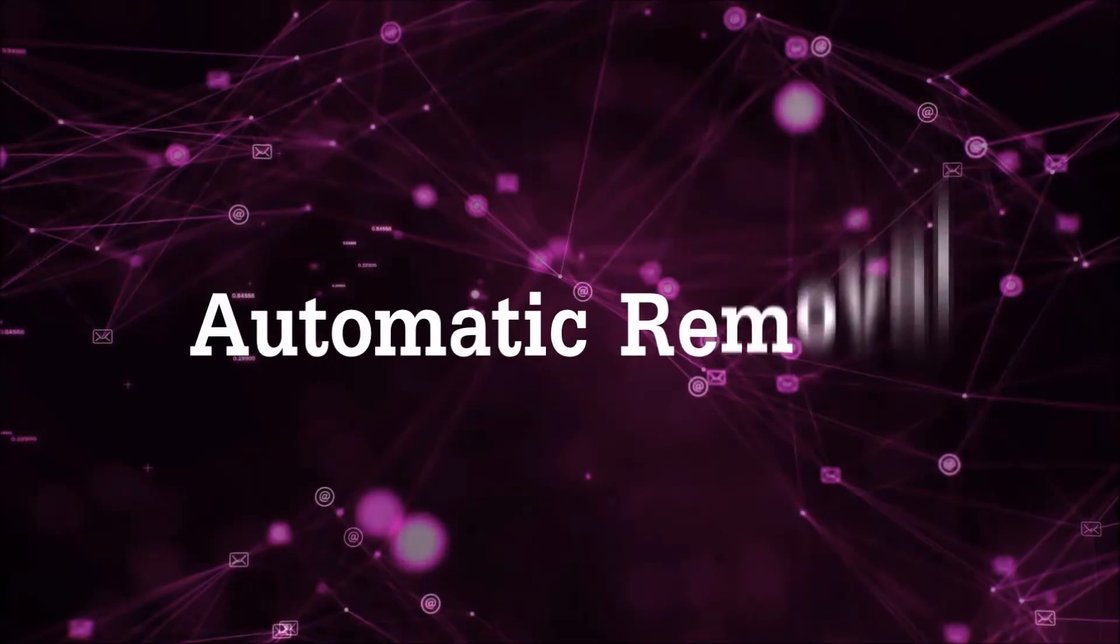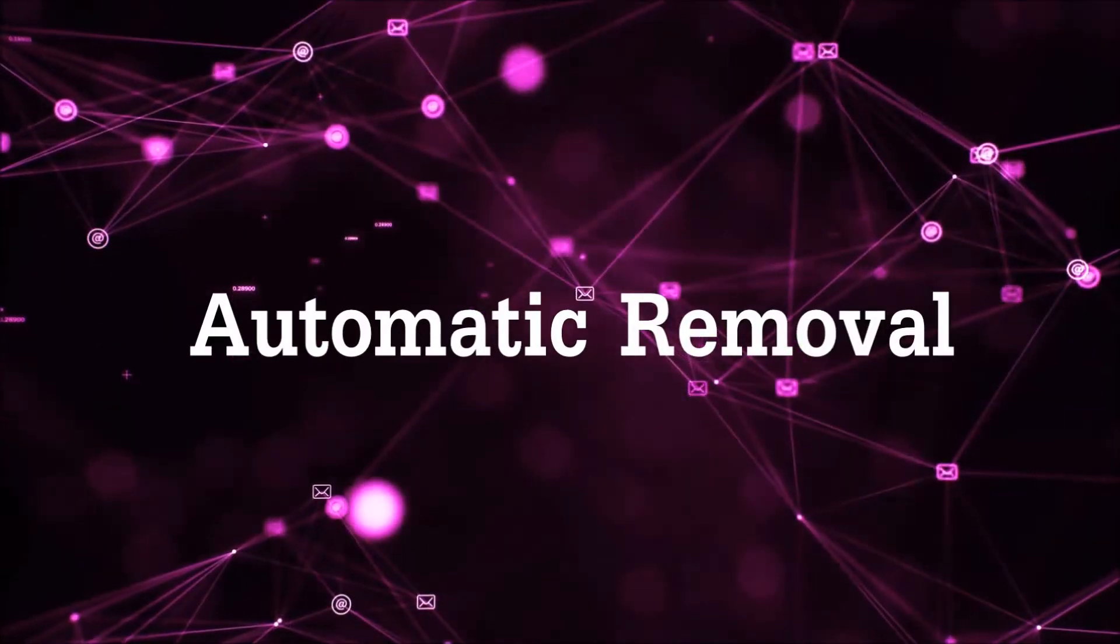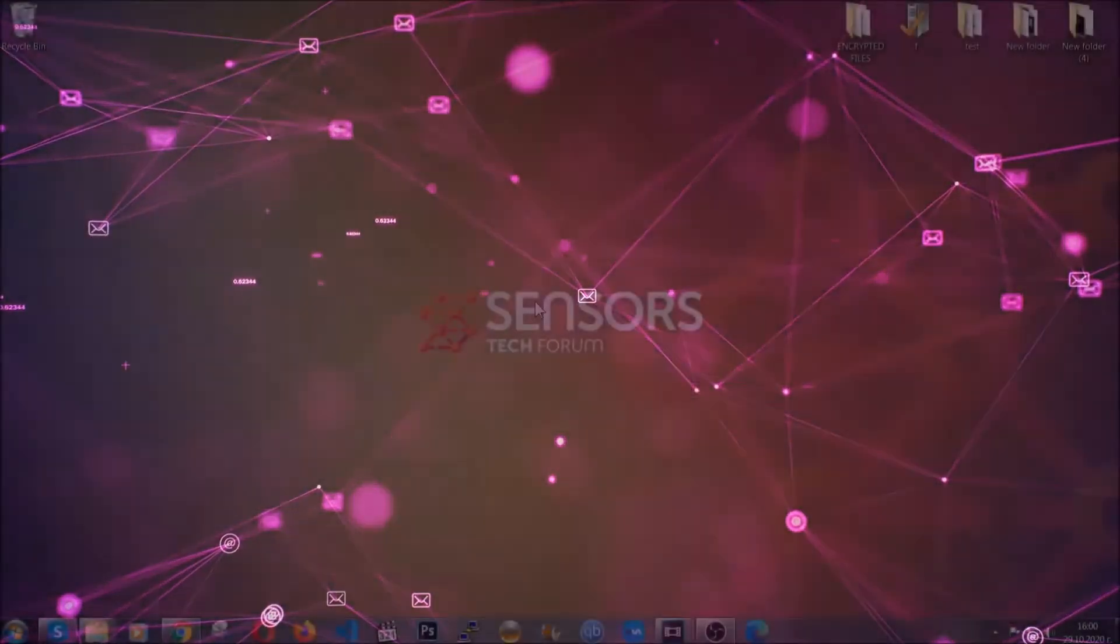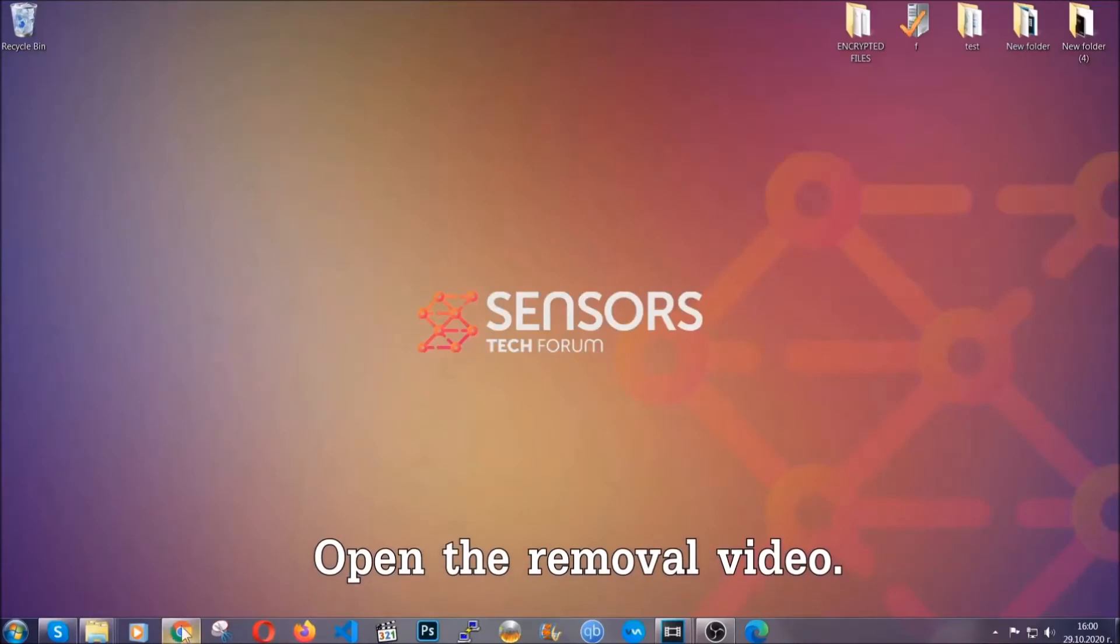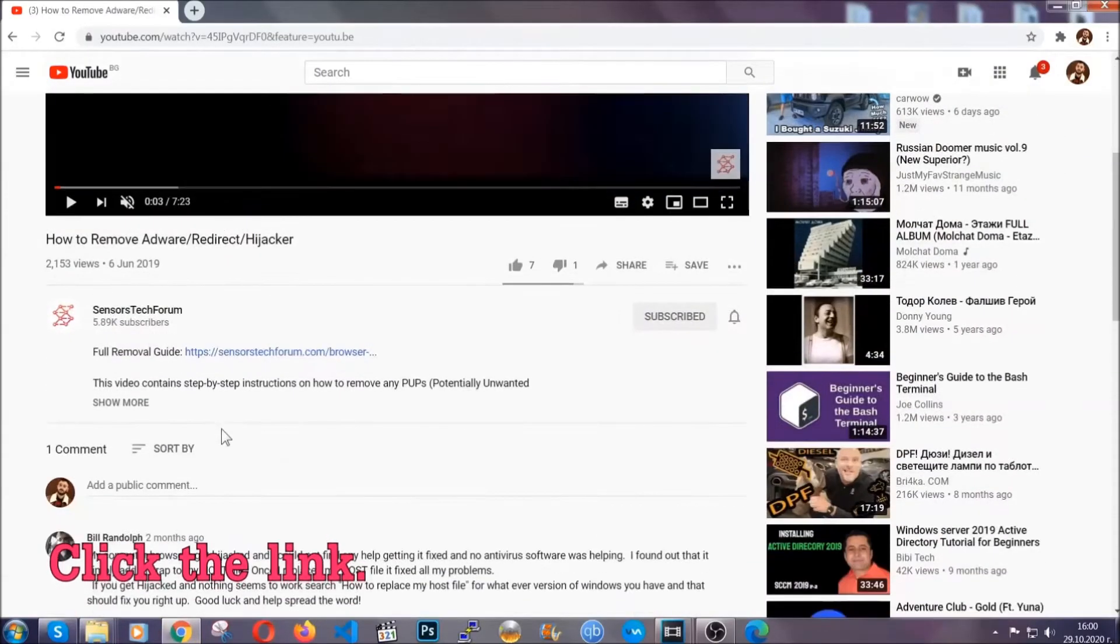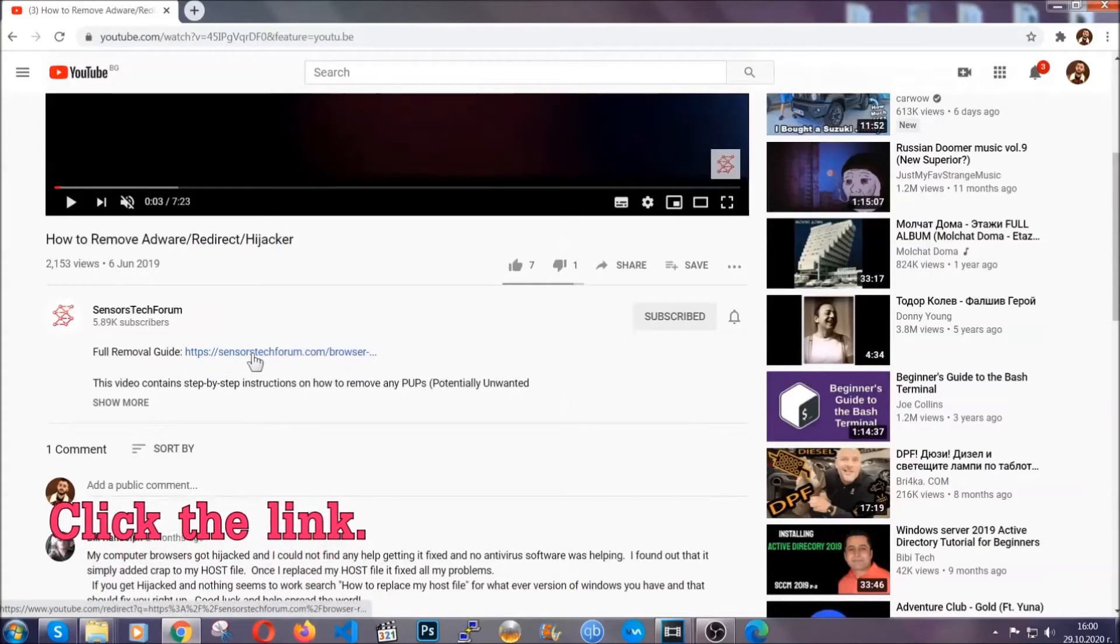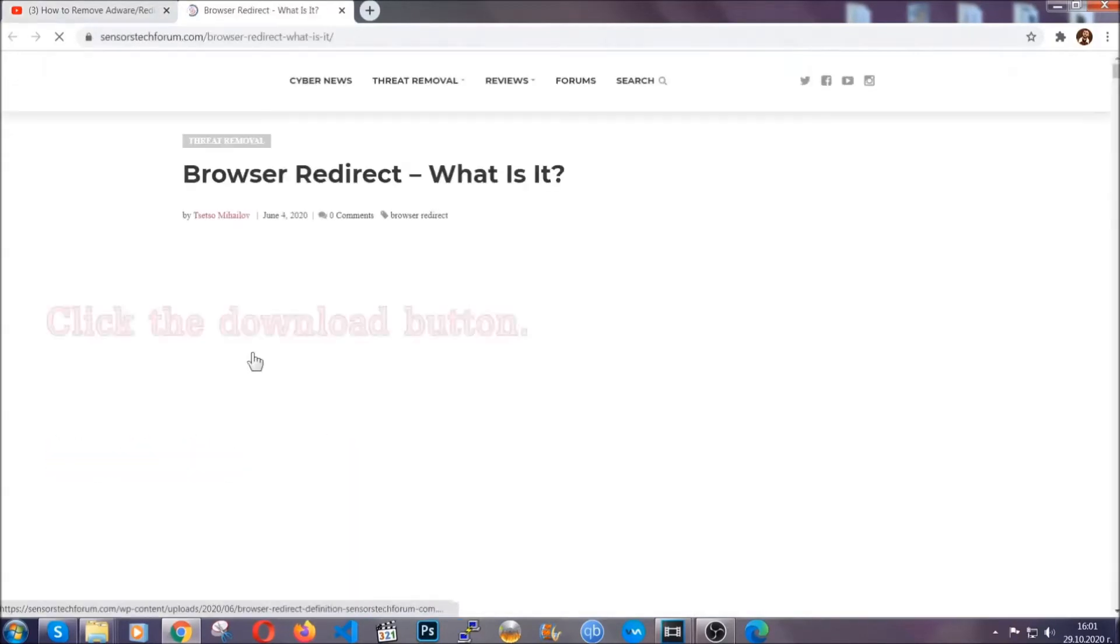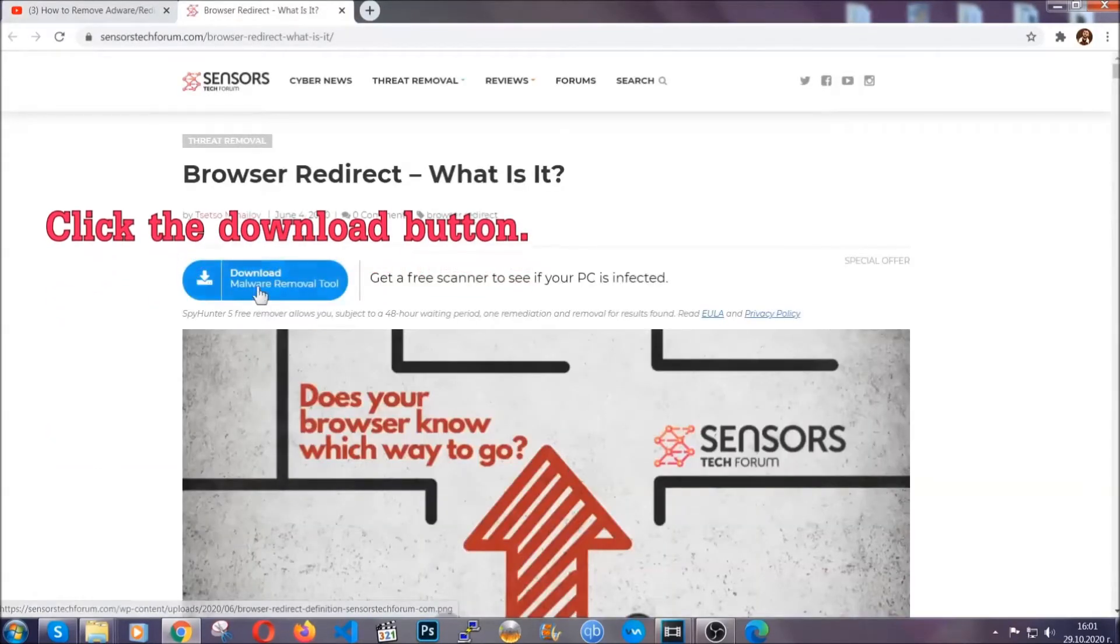Now, for the automatic removal we're going to use the help and the power of an advanced anti-malware software. To download it, open your video's description and click on the description link. It's going to take you to our tailor-made removal guide for this specific threat.